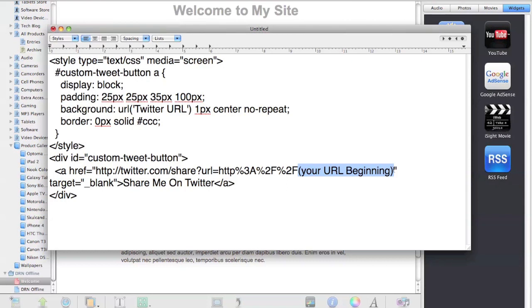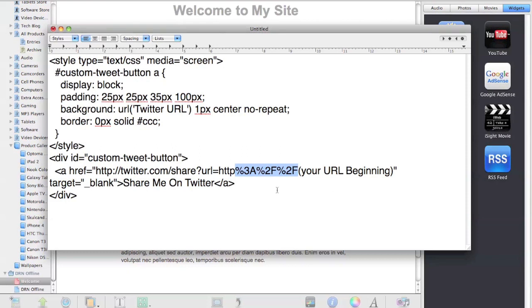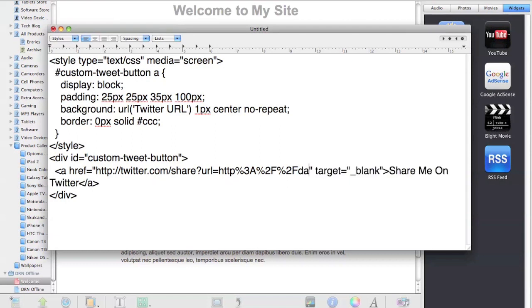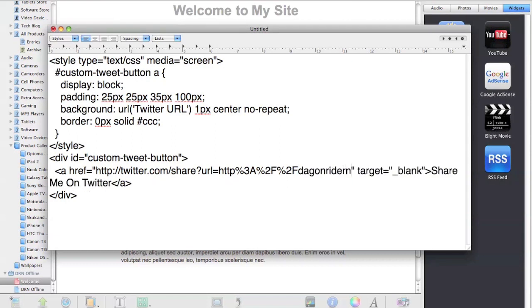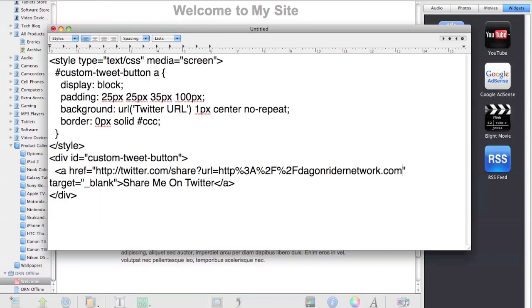HTTP is already in there right here, and these parts are actually just code for the colon forward slash forward slash that you would typically put in the URL. Right here is where you would put dragonridernetwork.com. And from there—oops, had a typo. There we go.